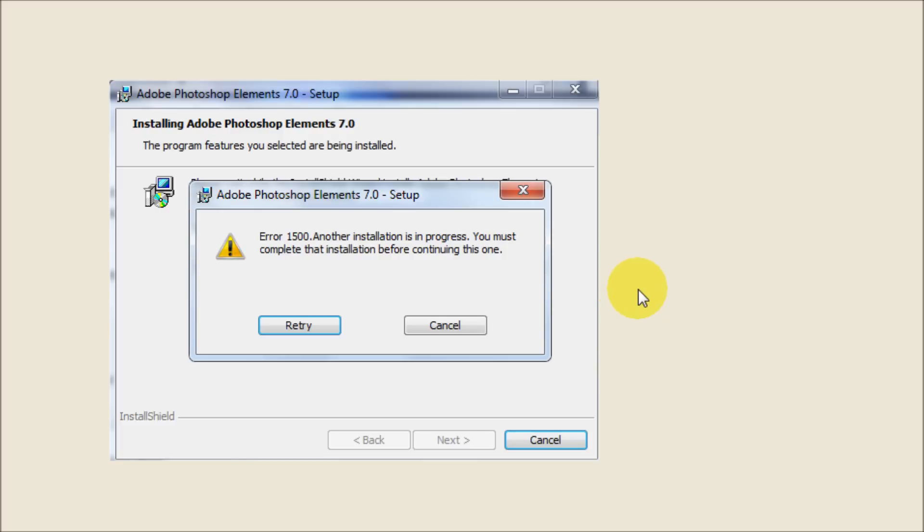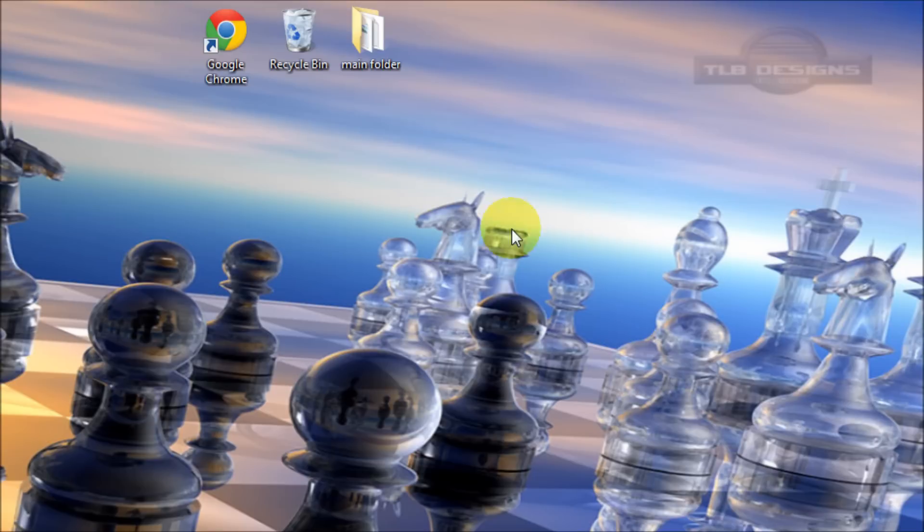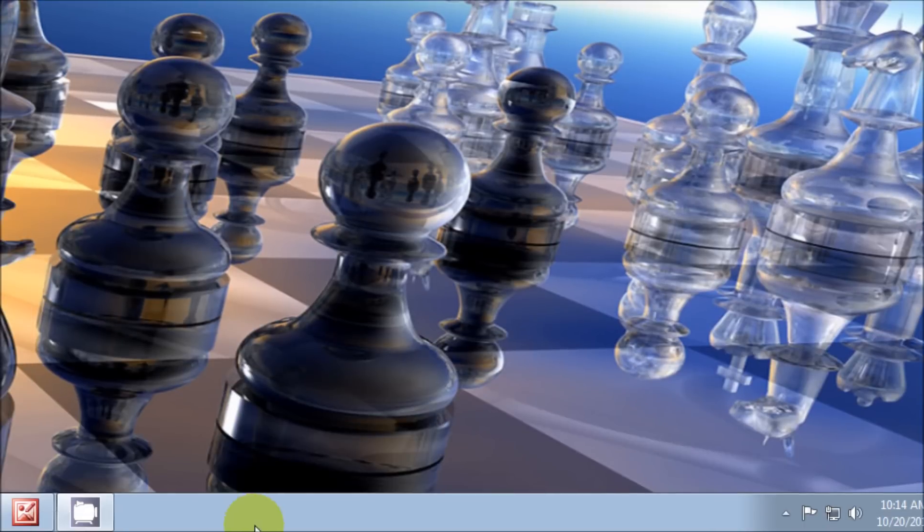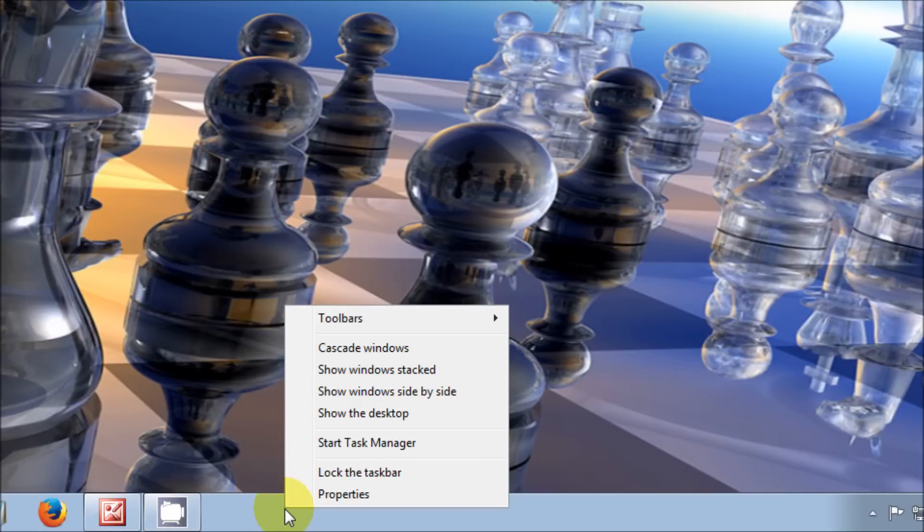First thing we need to do is go to the taskbar and right-click, then you want to click on Start Task Manager.